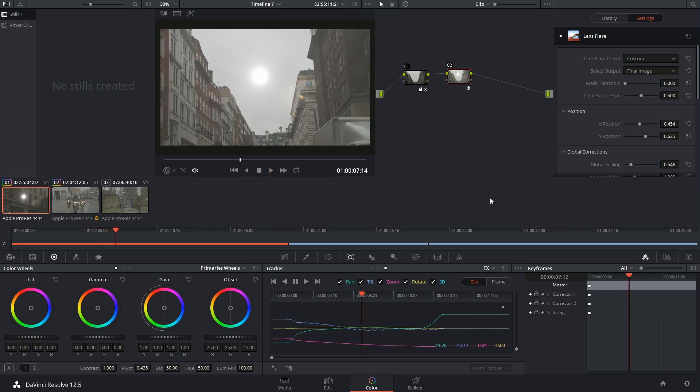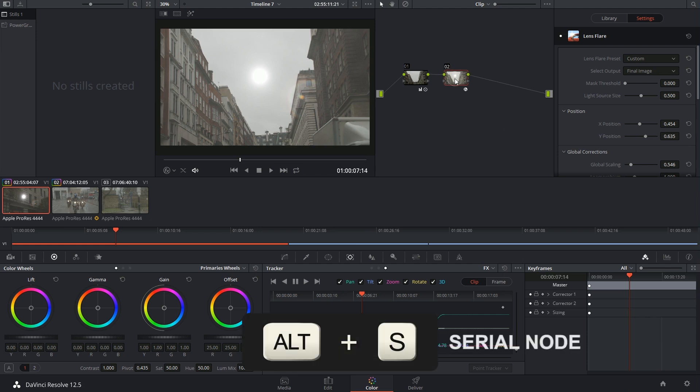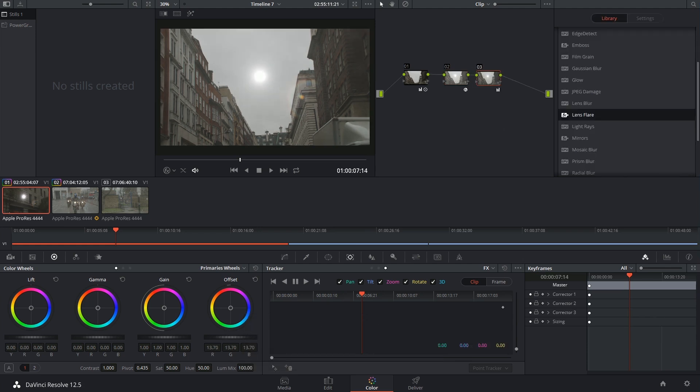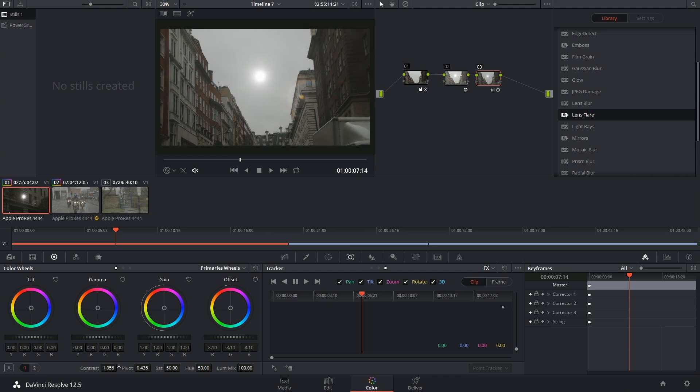I think I'm going to make another serial node and apply another grade to give this a more interesting look. So I really like how the edges on this light just blur out and taper off towards the end, which is what you would realistically hope to see.